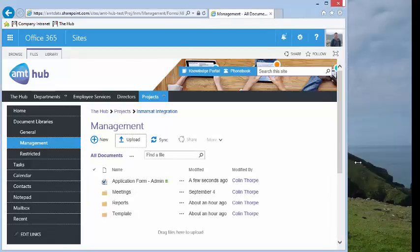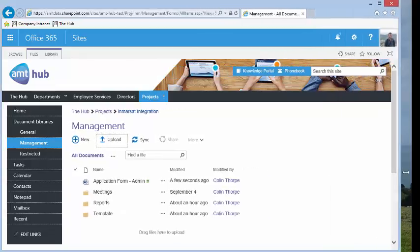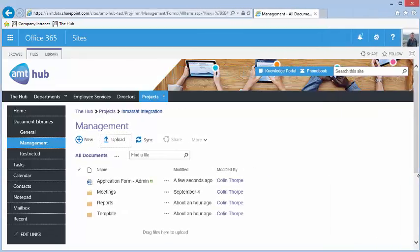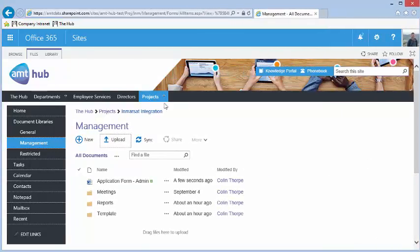You can also use Open with Explorer view to copy the attachment straight into SharePoint.